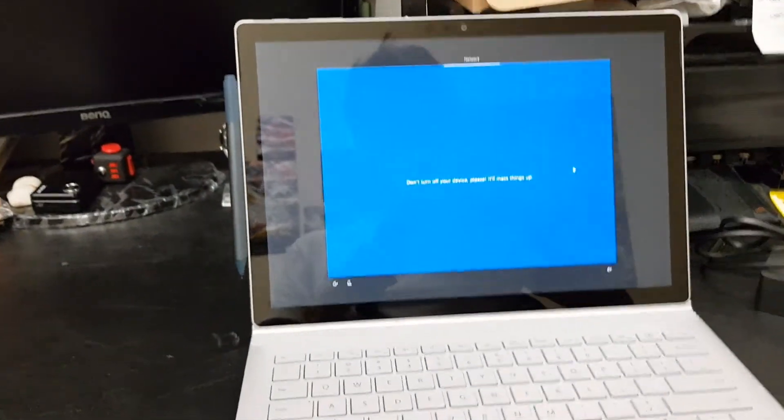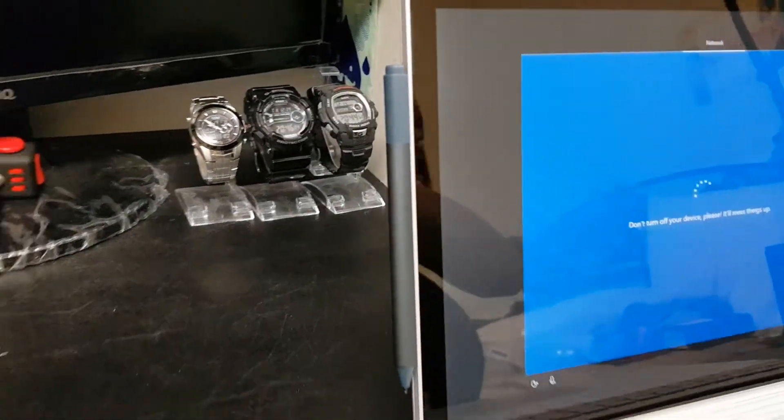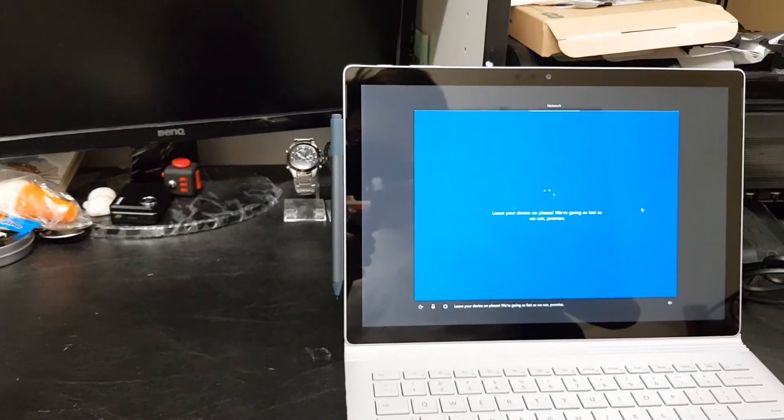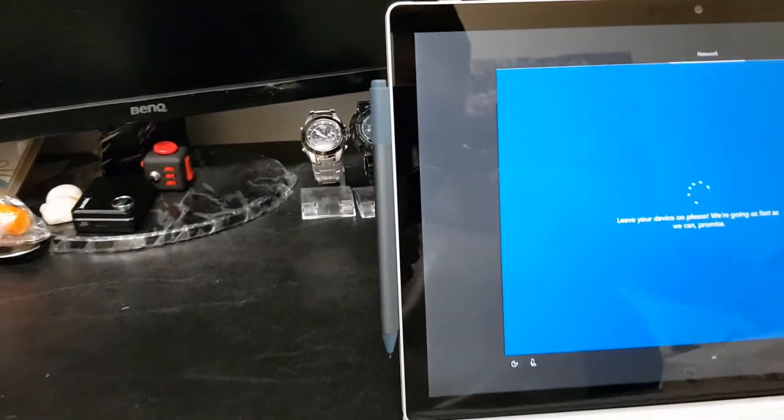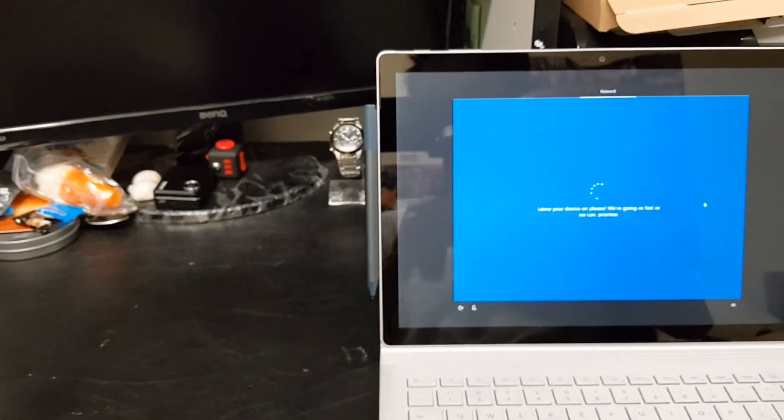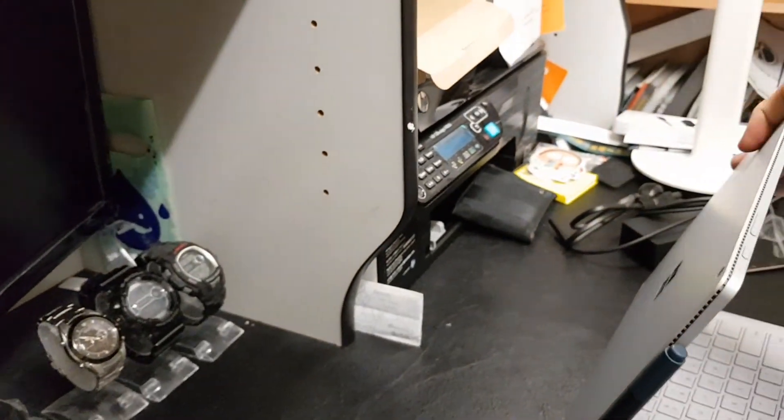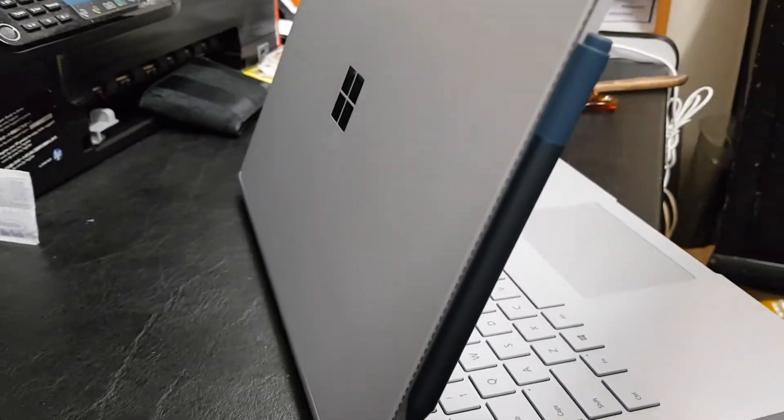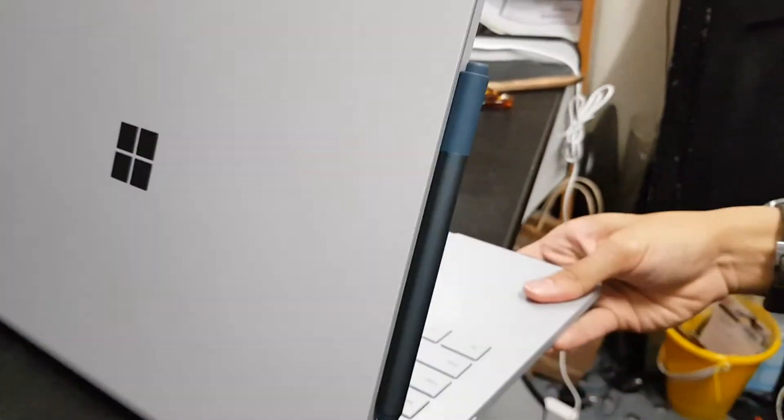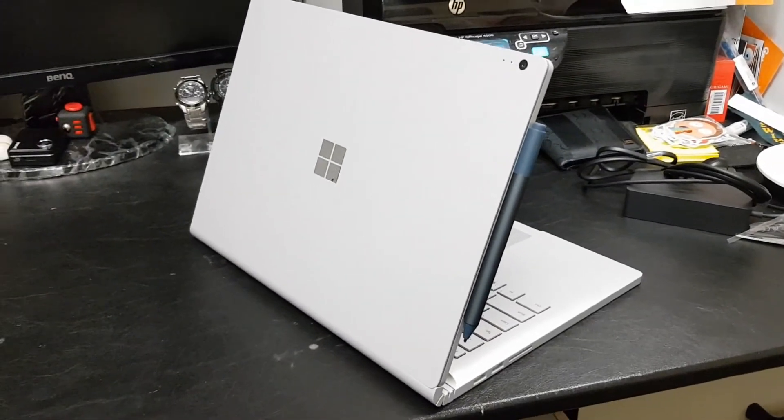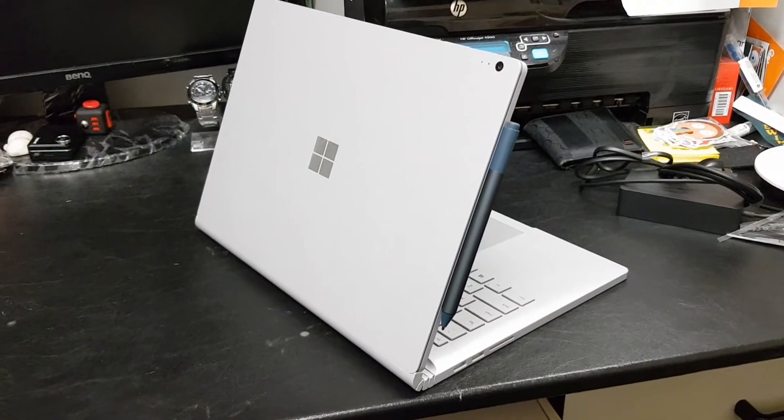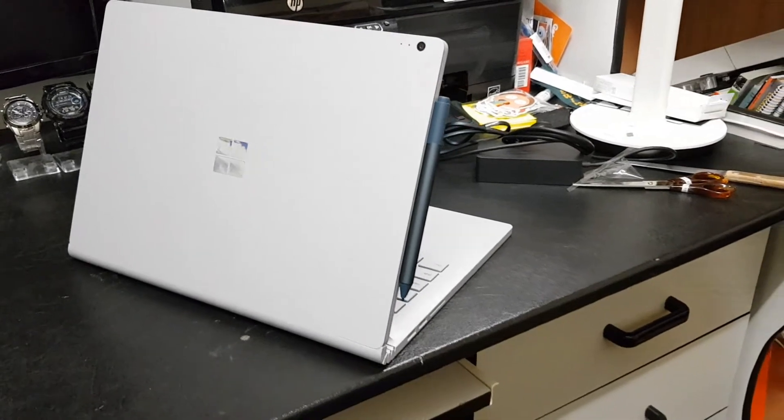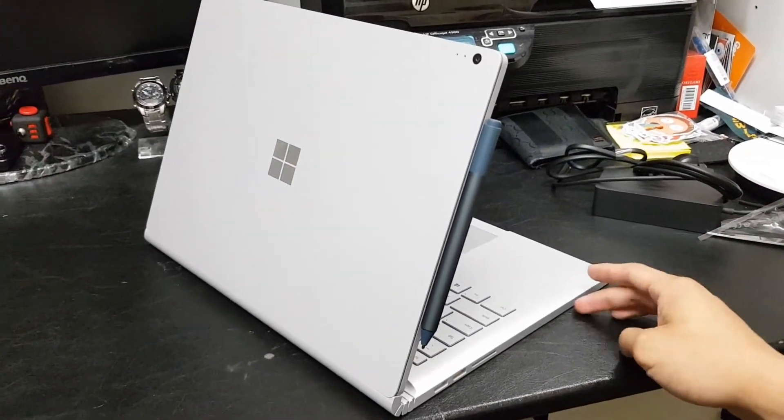Okay, so for anyone who's wondering how the Cobalt Blue looks with the Platinum. There we are. Leave your device on, please. We're going as fast as we can, promise. So that is how the Cobalt Blue looks with the laptop. So I didn't want to get Platinum because, I don't know. Platinum, yeah, it matches a laptop, but nah. I wanted something different. Stand out a bit.